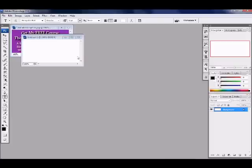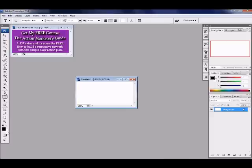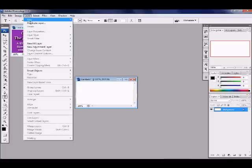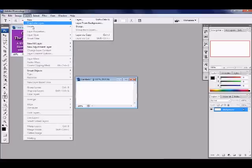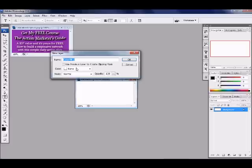It came up white, and the reason is because if you look down here, this is your background color already set to white, and this is your foreground color which is black. So to make a color background, you just go up here to new fill layer and solid color. You just click okay.